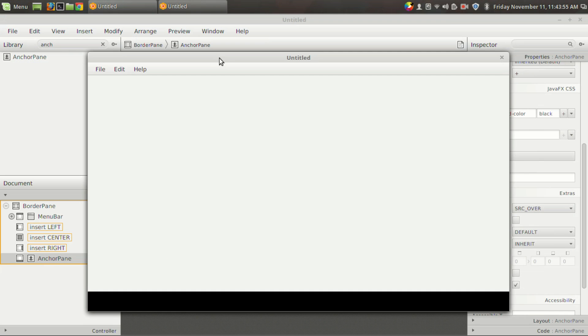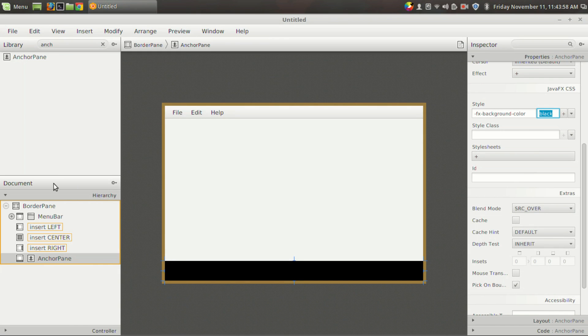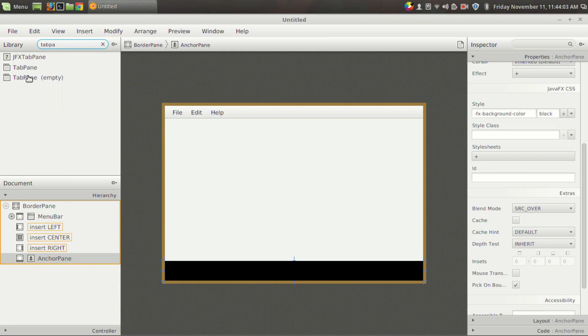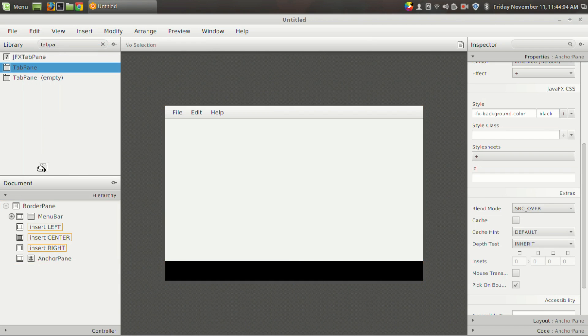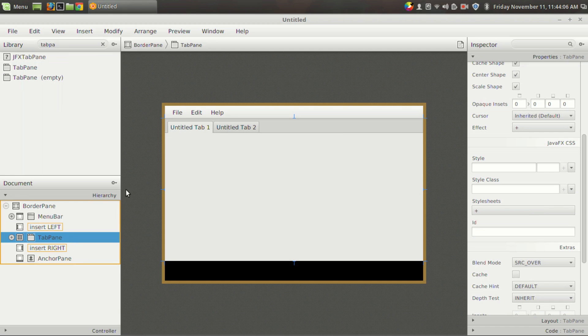you will see that the status bar is working as expected. And we have three slots left. Suppose we want to add a tab pane, then I'm going to add a tab pane in the center section.